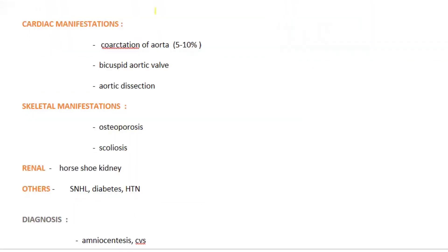Along with the reproductive manifestations, we can also see cardiac manifestations like coarctation of aorta, which can be seen in 5-10% of cases of Turner syndrome. And even bicuspid aortic valve and aortic dissection.